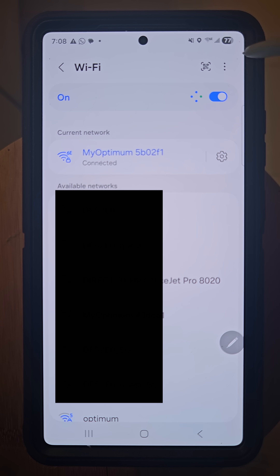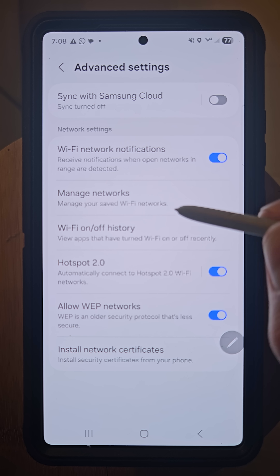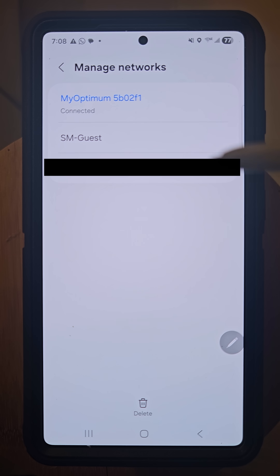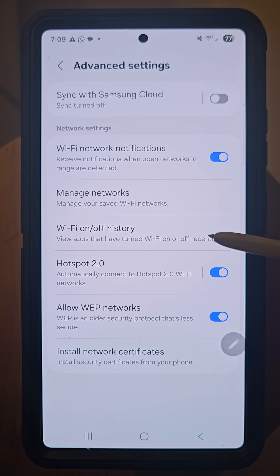Here's another pro tip: on this screen, hit the three dots and go to 'Advanced Settings.' Then select 'Manage Networks' — here you'll see networks that your phone has remembered the password to and can reconnect to automatically. If you don't want that, select 'Delete' to remove a network. You can also view apps that have turned Wi-Fi on or off recently, which is useful for security reasons.